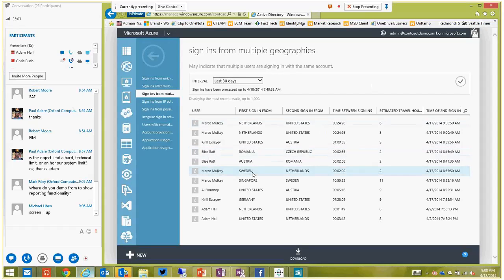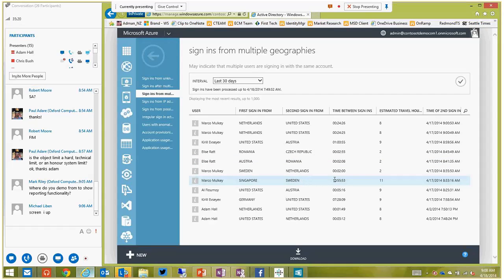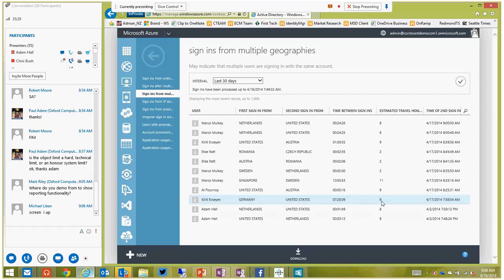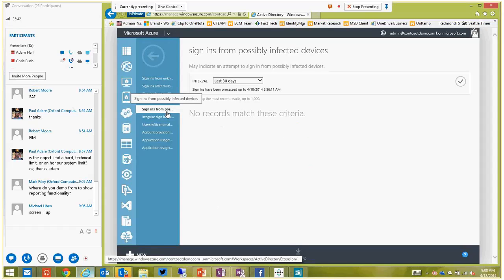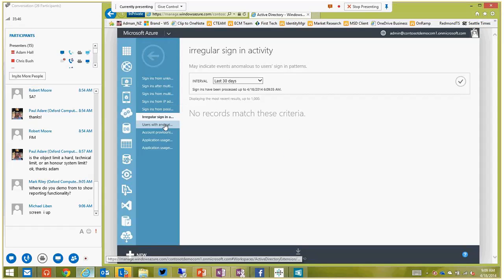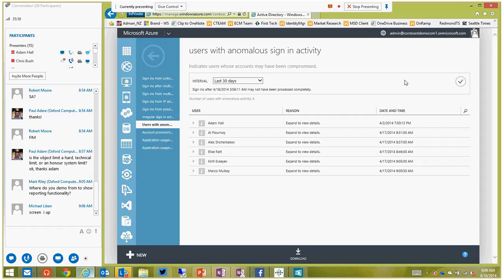Looking at the multiple geographies report: logged on in Austria and then Romania within two minutes - it normally takes two hours to get there, so that's flagged. Here's one: Singapore then Sweden, 10 hours 55 minutes - it normally takes 11 hours, might have pulled that one off maybe. Germany to the United States within seven and a half hours - it takes nine hours to get there. These kinds of anomalies are visible. You can also drill in to see IP addresses with suspicious activity.